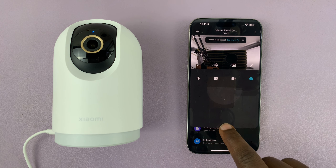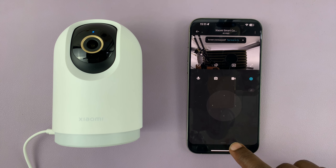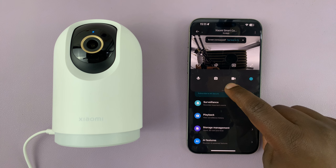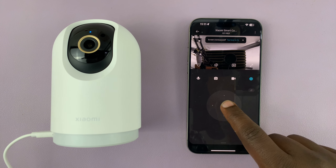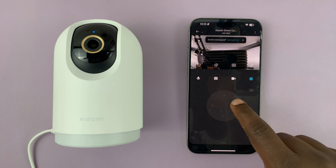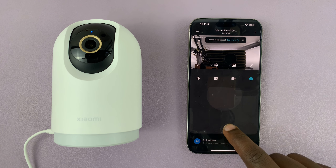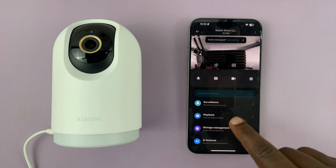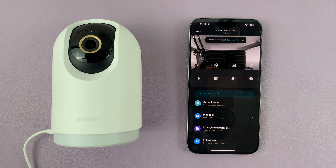Now on the camera page, most of the time this is what you're going to see. There's an adjustable shade to control the camera. If you pull this up, you can see extra settings here. What you want to do is tap on storage management.